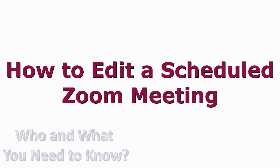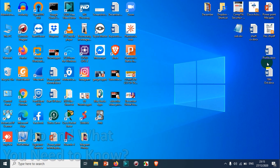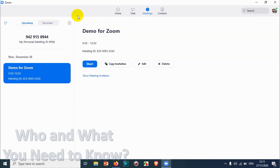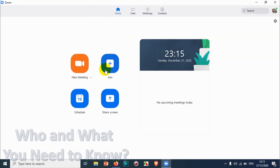Hello everyone, welcome back to my YouTube channel. In this video, I'm showing how to edit a scheduled Zoom meeting. In my last video I explained how to schedule a meeting, so I won't be explaining everything from my previous video — I'm just showing how to edit a scheduled meeting and some of the basic stuff you might want to change.